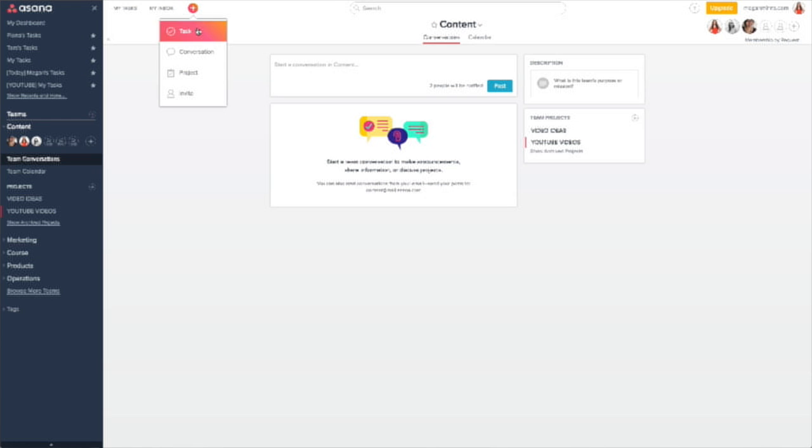The first step is to create a new project in Asana for your content calendar. You could just name it 'content calendar,' or if you want to get more specific, feel free. Since I do YouTube videos every Thursday, mine is called 'YouTube Videos.' I have a podcast one called 'Podcasts.' You could say 'blog posts,' or you could just leave it at 'content calendar' — whatever works for you.